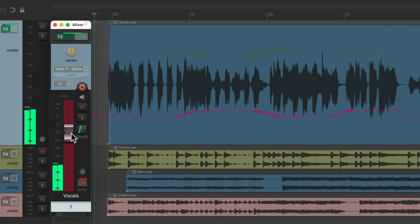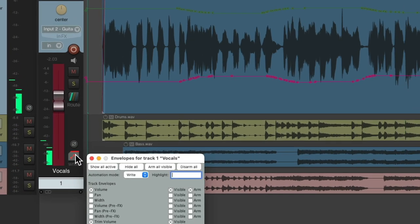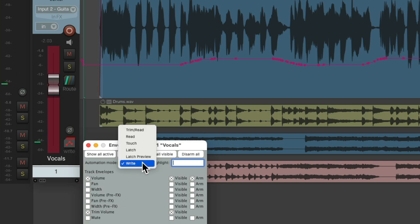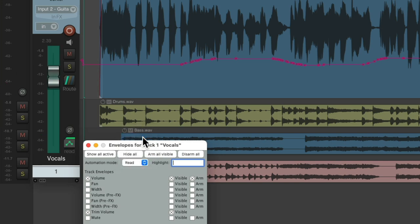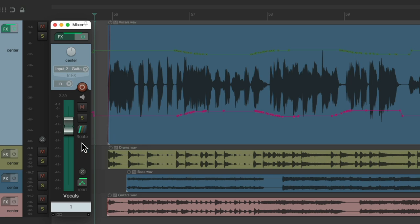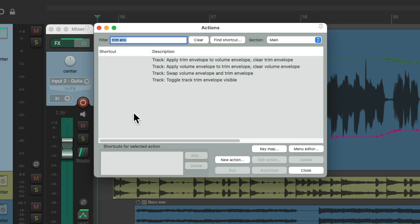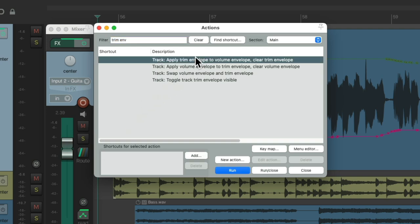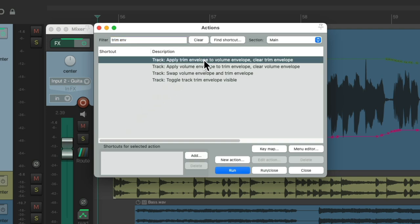And to hear that back, we'll switch it to read mode. But keep in mind, when we hear this back, we're hearing both envelopes, even though we're just seeing the volume envelope on the fader. But if we want to see both, we could use another action. We could apply the trim envelope to the volume envelope and clear the trim envelope. So if we choose this,